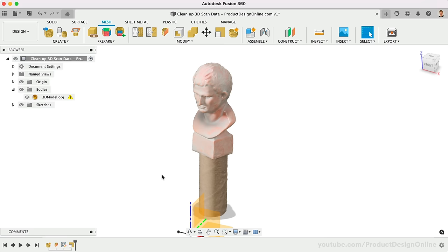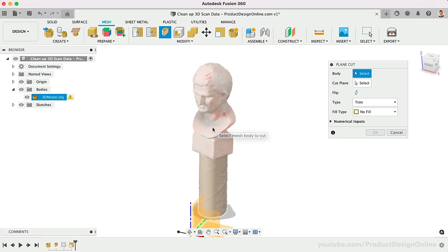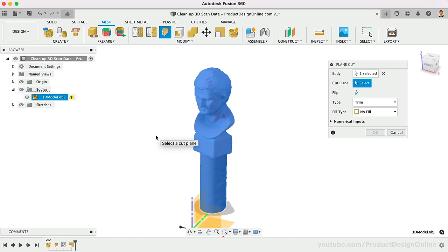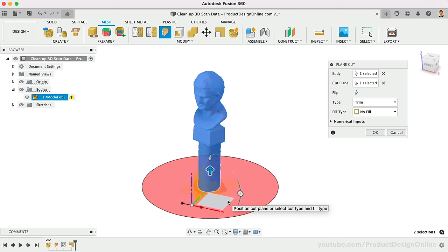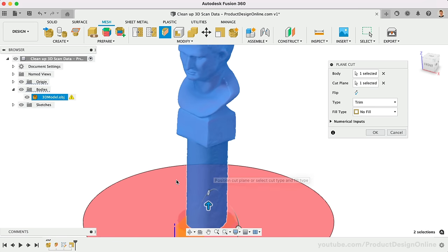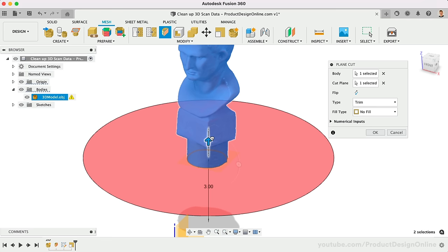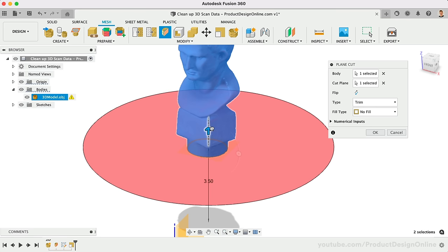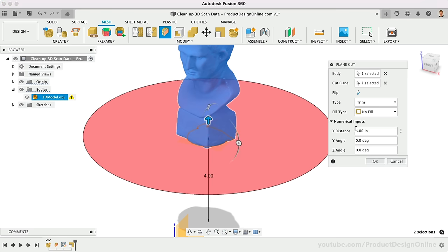With Plane Cut, we can select the mesh body again. Select the bottom origin plane as the cut plane. Keep in mind that you can use any custom construction plane if you need a plane other than the default origin planes. I'll then drag the directional arrow to the bottom of the object. For more precise positioning, use the numerical inputs in the dialog.